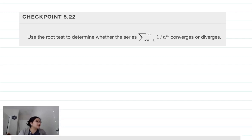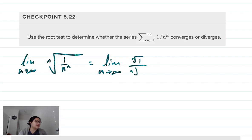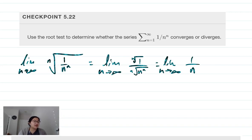Let's use the root test. We need the limit as n approaches infinity of the nth root of 1/n^n. This equals the limit as n approaches infinity of the nth root of 1 over the nth root of n^n. The nth root of 1 is just 1, and the nth root of n^n is n. So we get 1/n, which goes to 0 — thus the series converges absolutely.